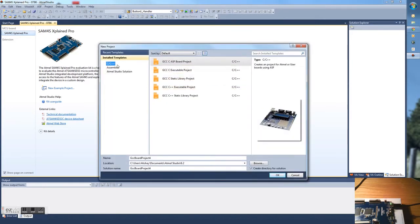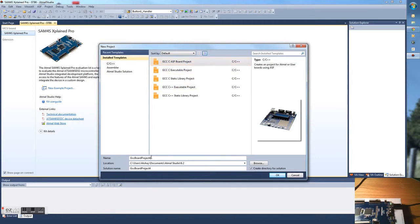In this, we're going to choose the GCC ASF board project and name it SAM4S.